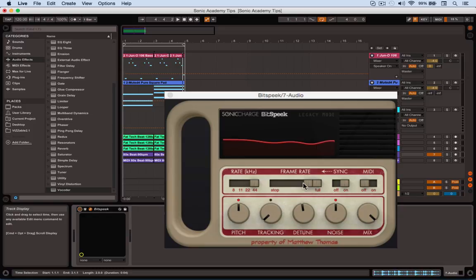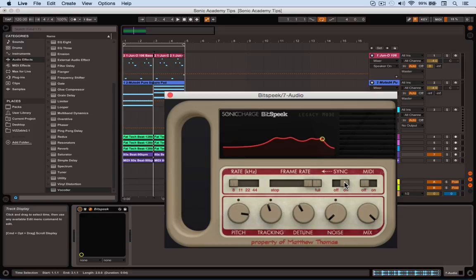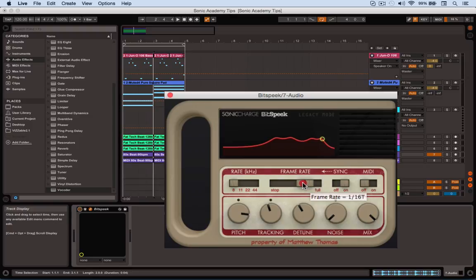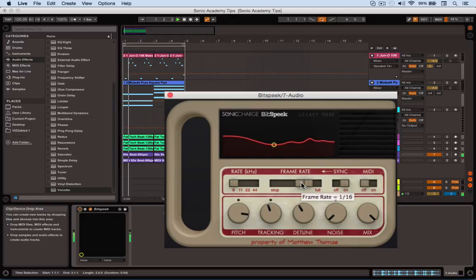As well as these controls there's also the frame rate, and if we synchronize this it reduces the regularity with which it refreshes the sound and it does it in sync with the track. So we'll bring that down to a sixteenth level.